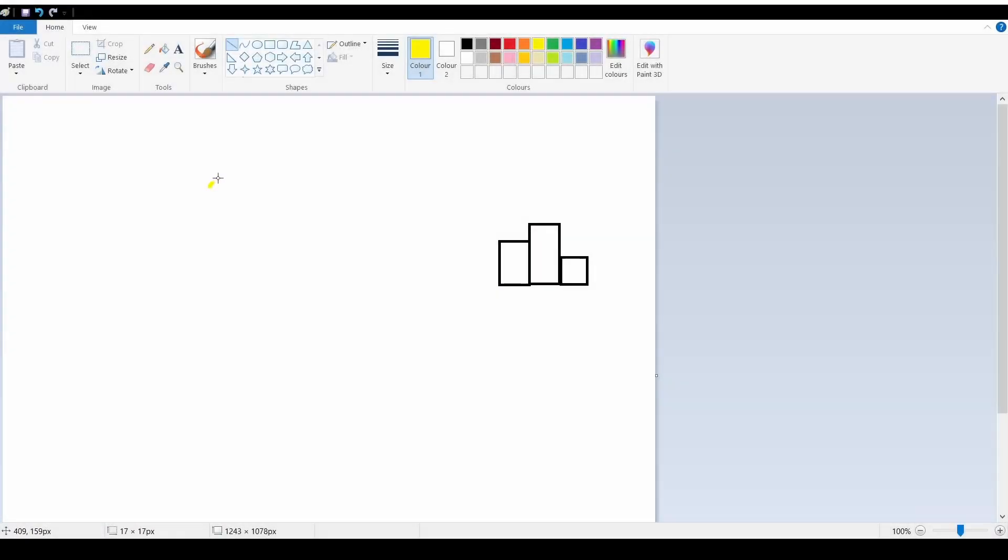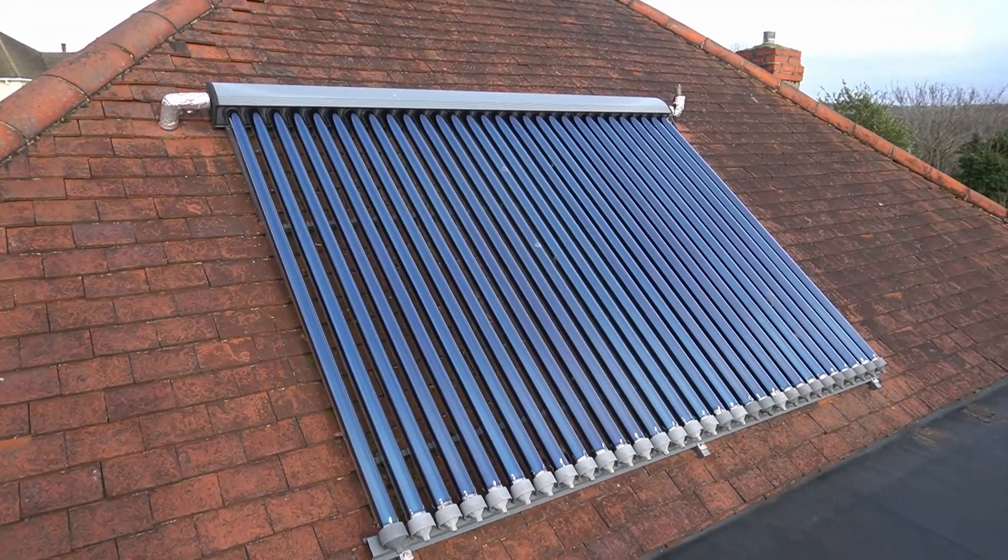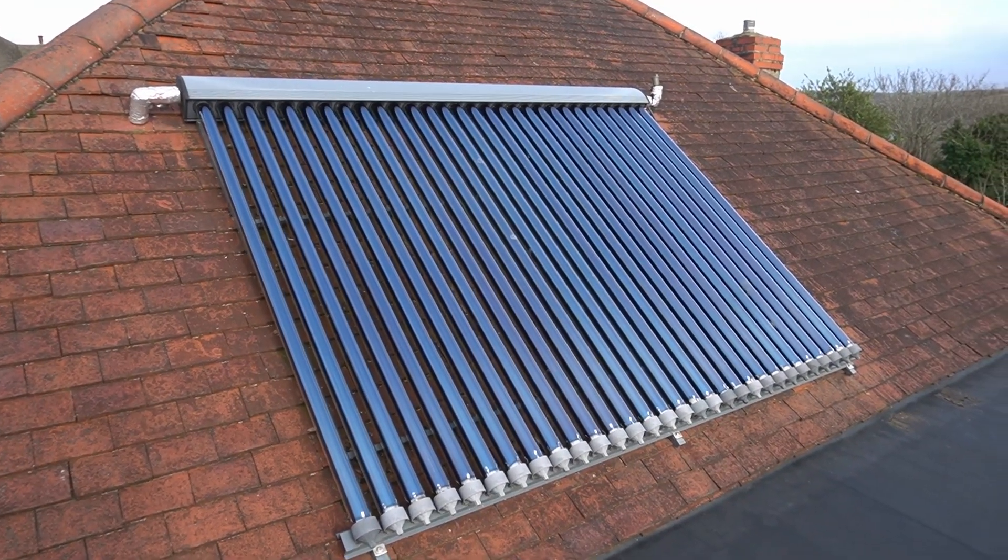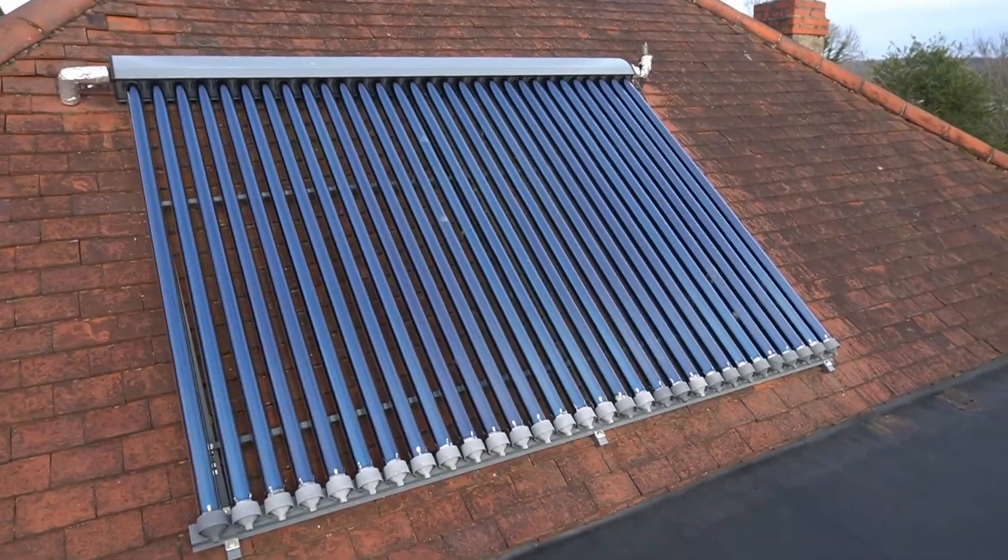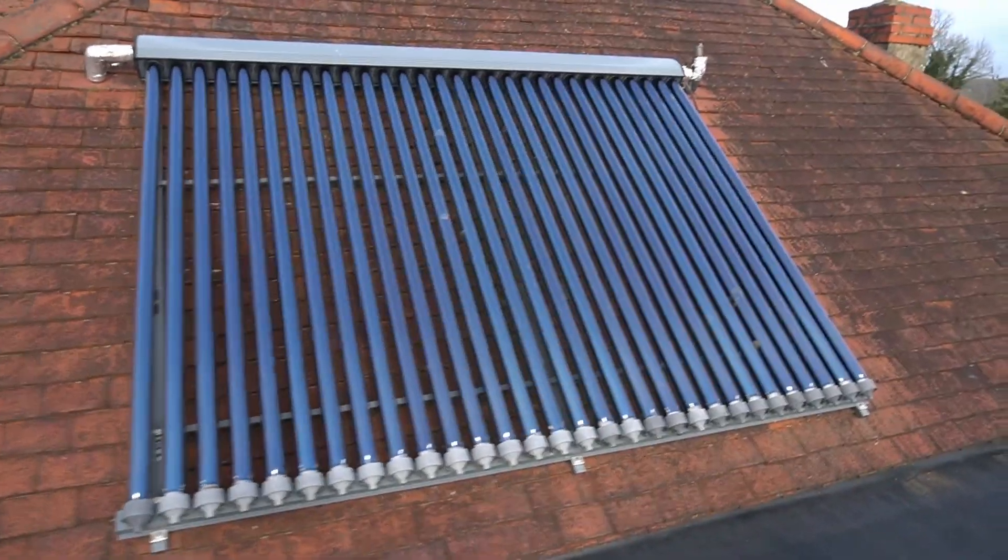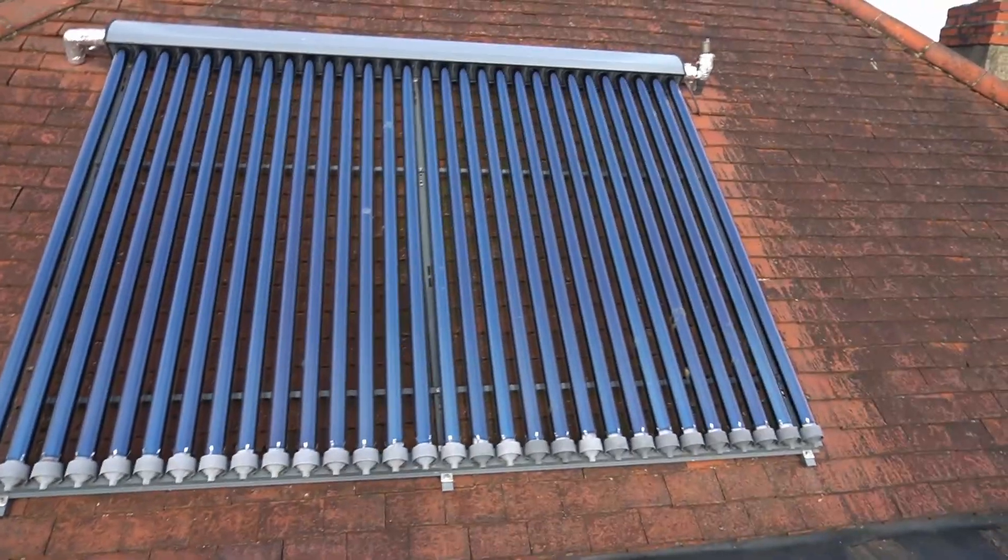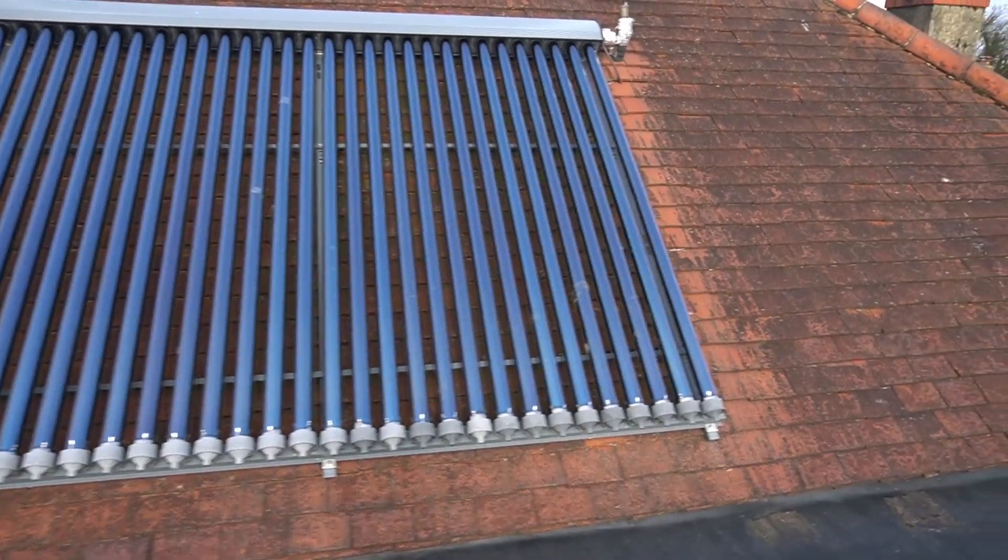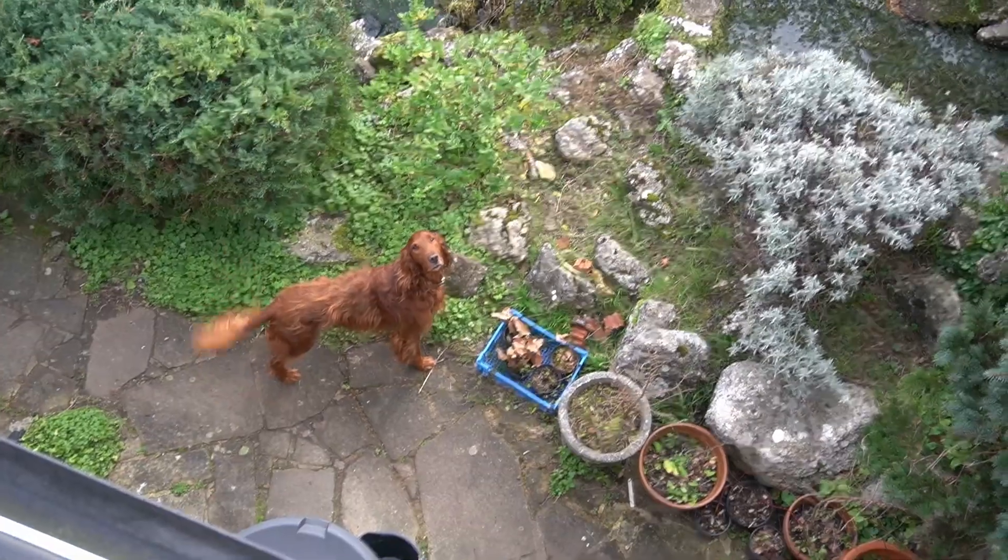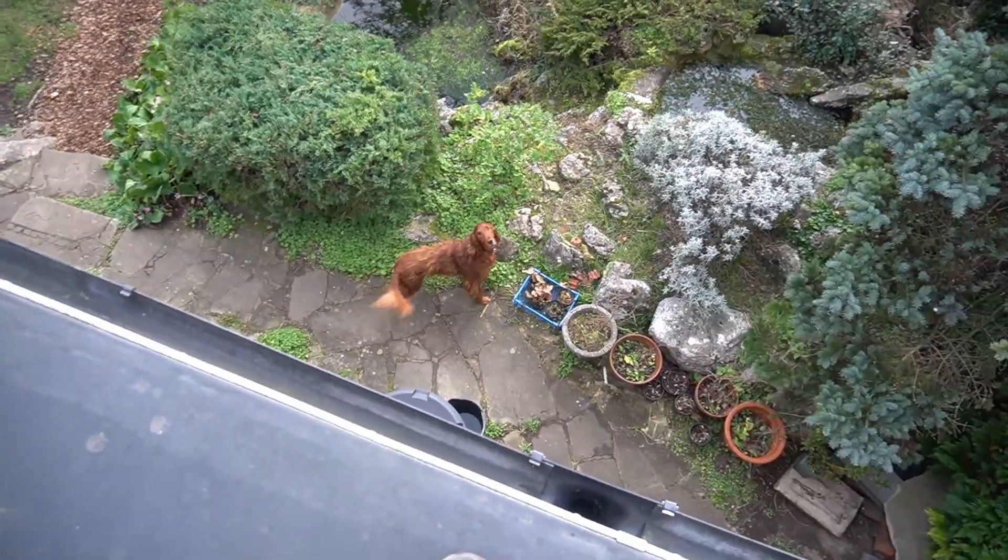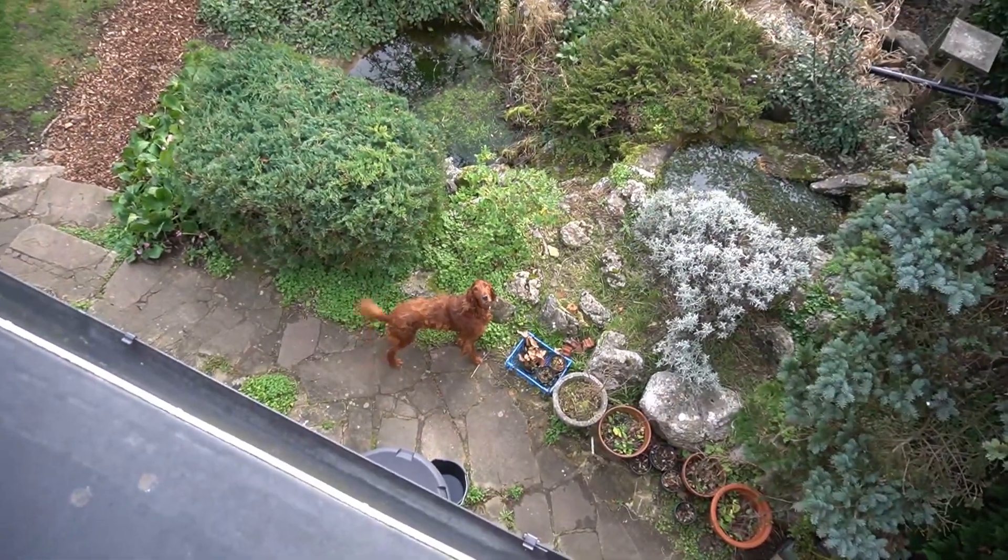The rocket stove deals with heating in the winter and the solar panel deals with heating in the summer. This is a solar thermal panel which collects the sun's energy and heats water with it rather than generating electricity. It's far more efficient at heating water this way.